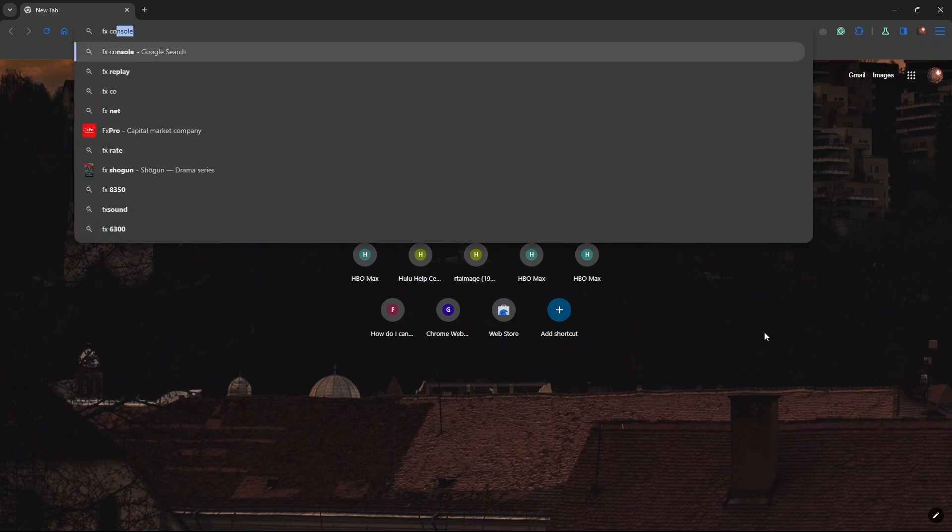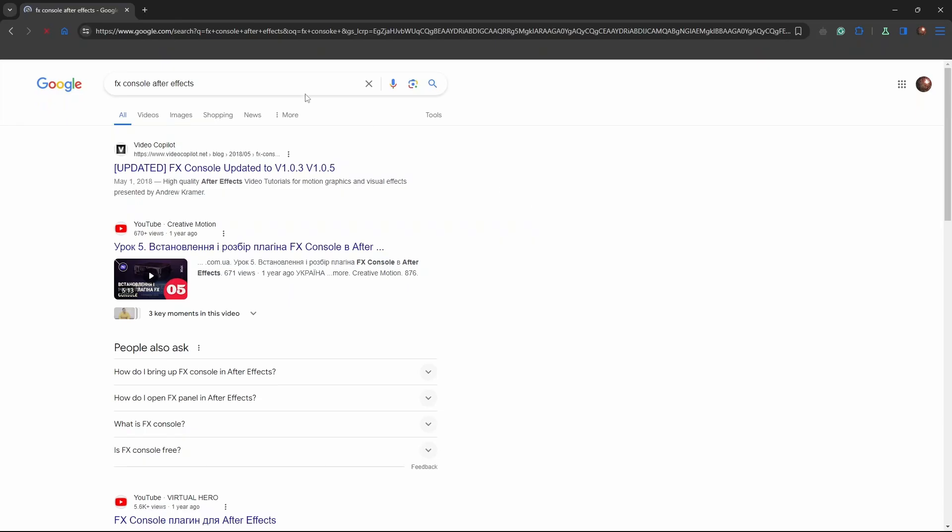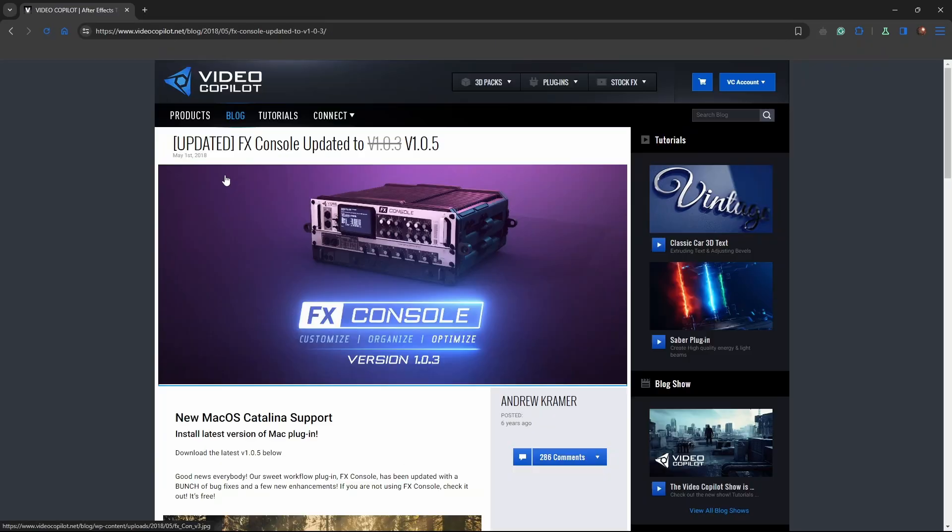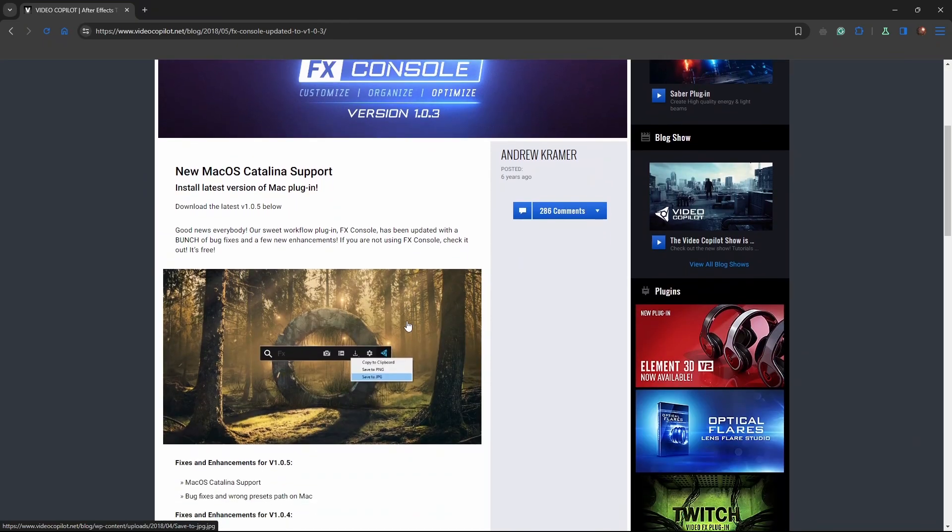FX Console for After Effects. Now go ahead and go to this first link and you'll be forwarded to this page.